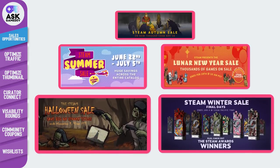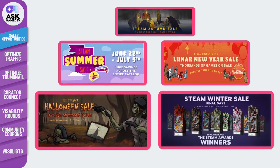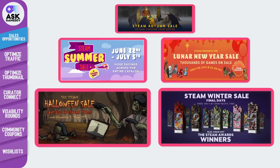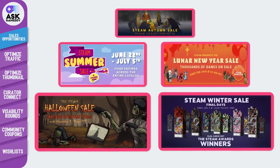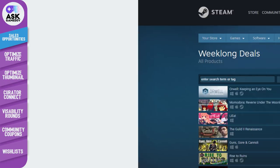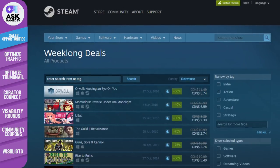Everyone knows the big sales like the Steam summer sale and winter sales. There's also the autumn sale, the Halloween sale and the lunar sale. Make sure you plan for each one.